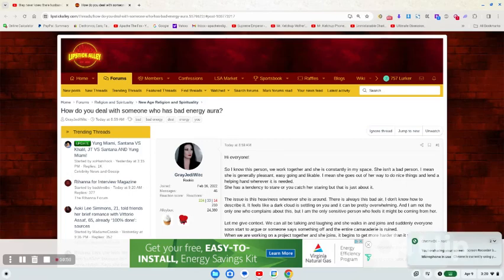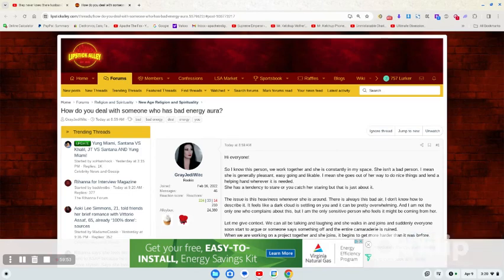Alright, this lady's post is a perfect example of why you gotta move cautiously and be careful who you have around you. Some people don't even have to go out of their way to sabotage you. Just them being around you, their energy can mess up things for you.